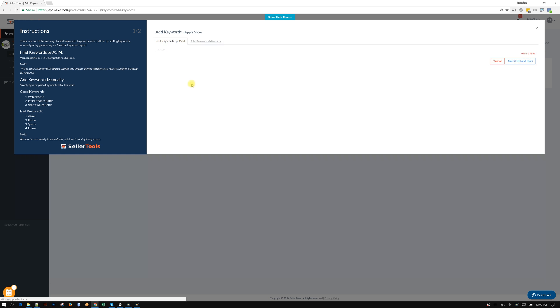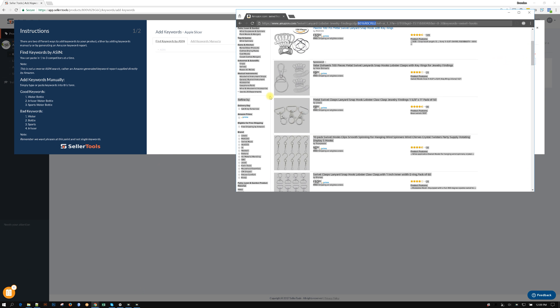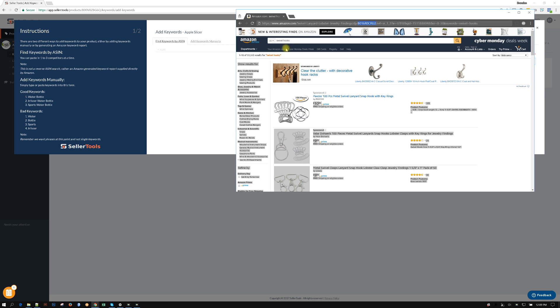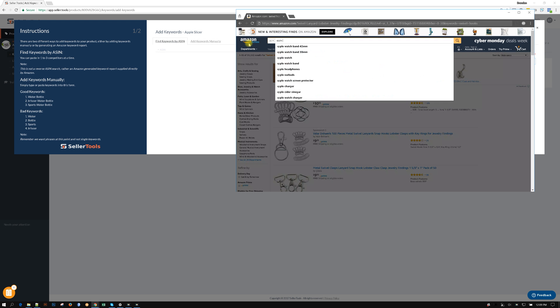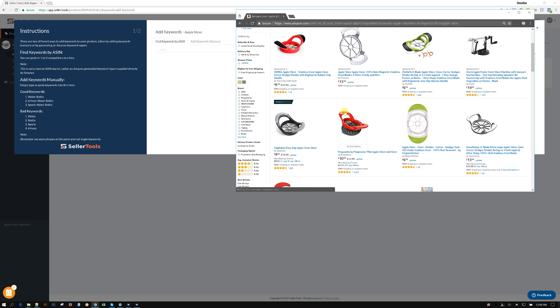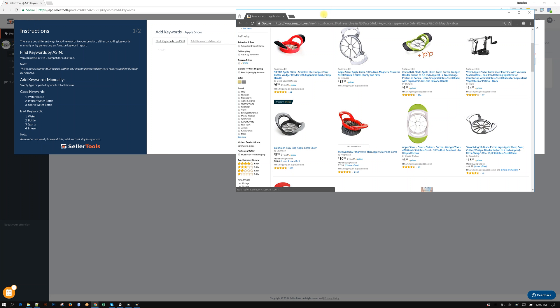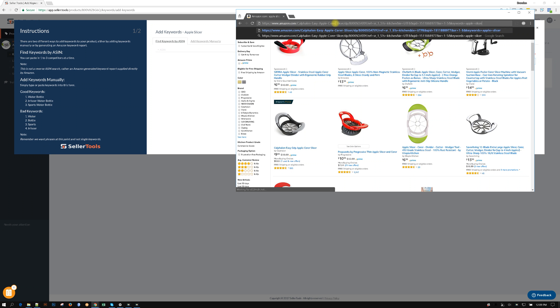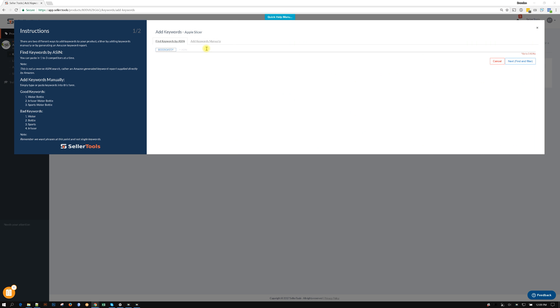Let's say it's a brand new product and you have no idea what to do. So what we can do is jump over to Amazon and this is an apple slicer. So we do apple slicer and I'm going to grab this Amazon's choice one, so there's one ASIN.